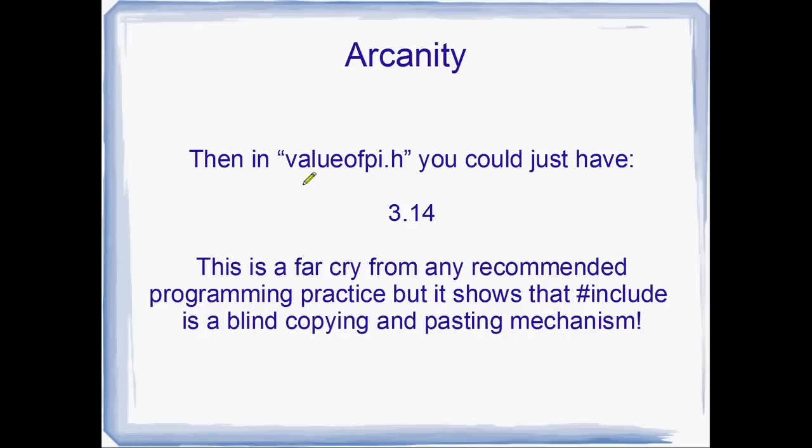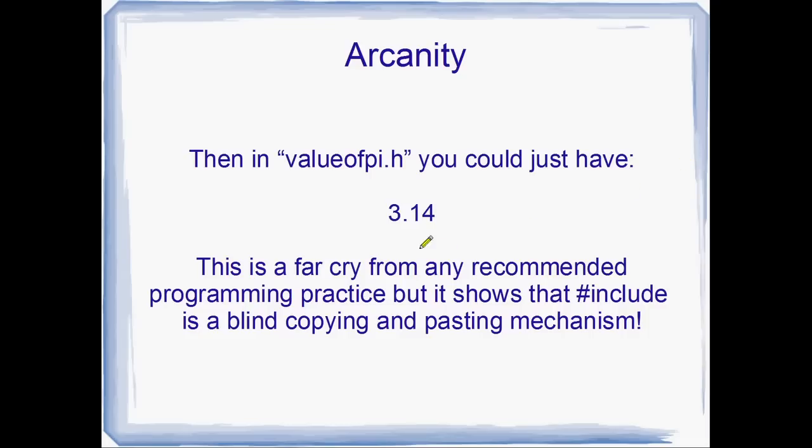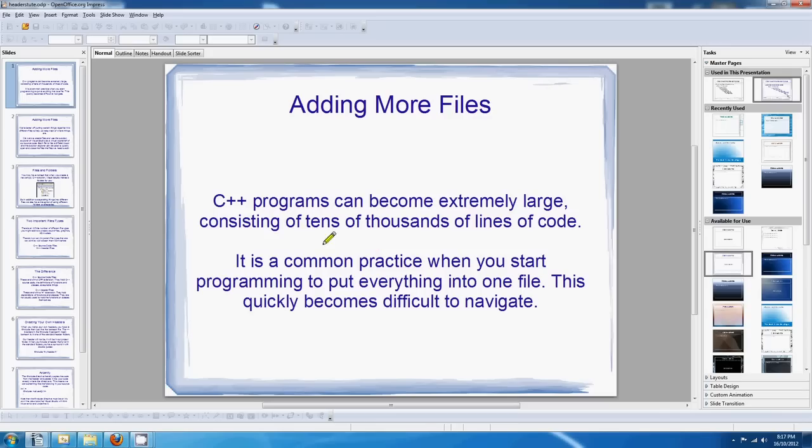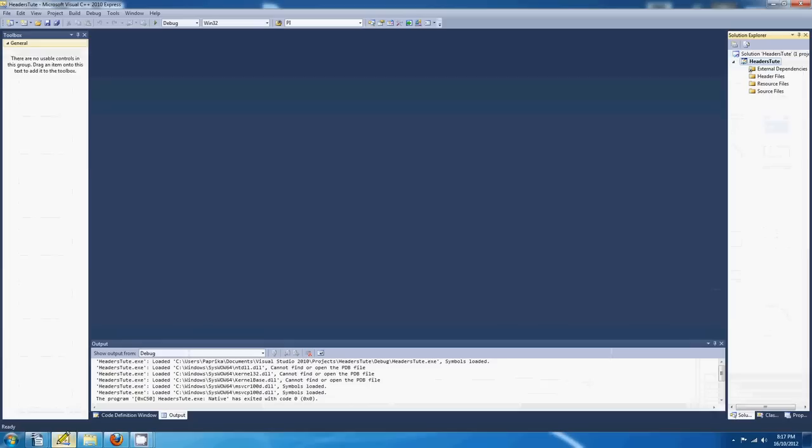So it's a ridiculous way to program, but it works. So this is not recommended at all, but it's good to know that the include directive does exactly as it says on the box. It grabs the code from another file or the text from another file and dumps it straight in your file. Okay. Well, that's enough of that. What I wanted to do was a little example.